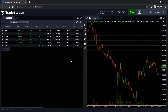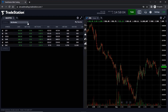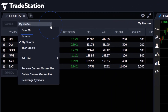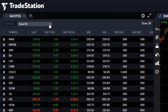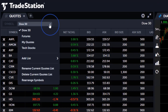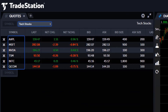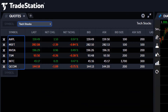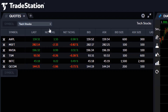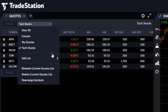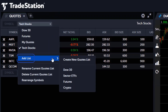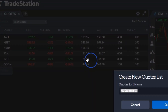So we've shown you how to enter and remove symbols, now let's talk about organizing them. Quotes allows you to create multiple watchlists so you can group certain symbols together. A common example of this is to use a watchlist to group together stocks that belong to the same sector. To create a new watchlist, click on the drop-down menu, hover over Add List, and click Create New Quotes List.